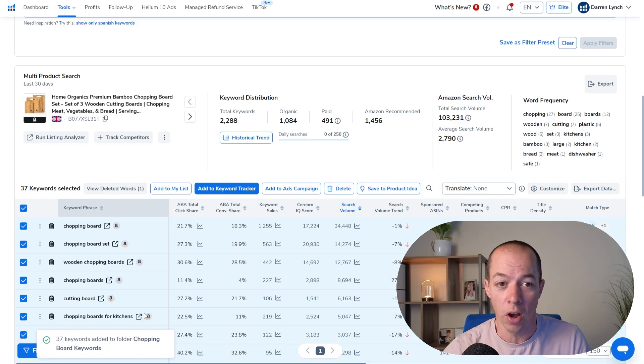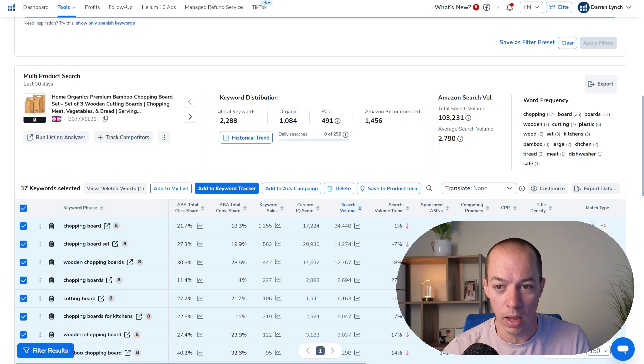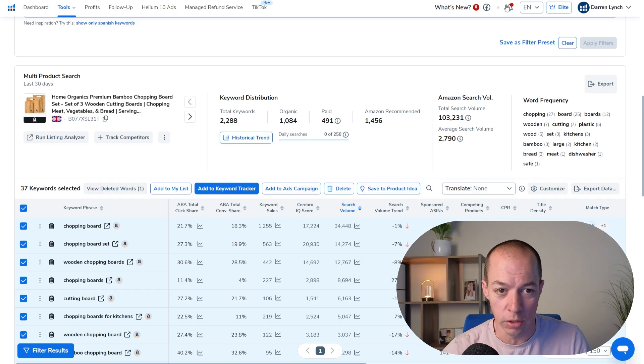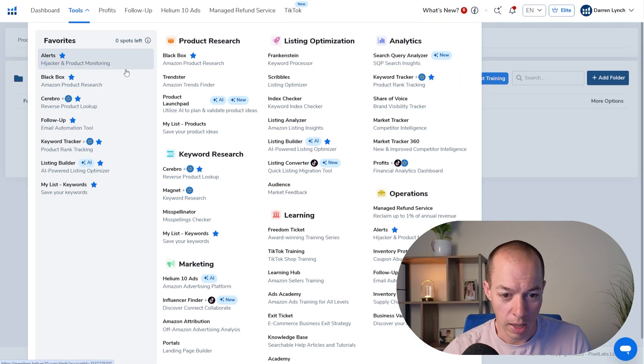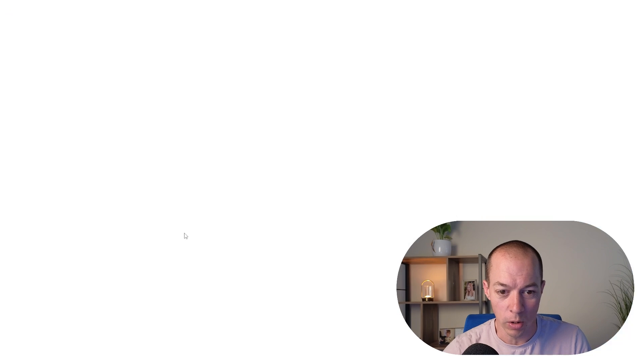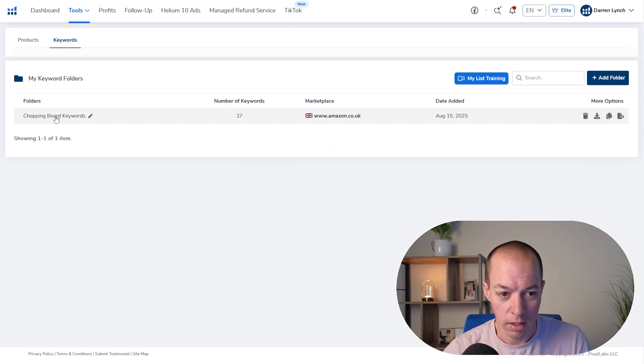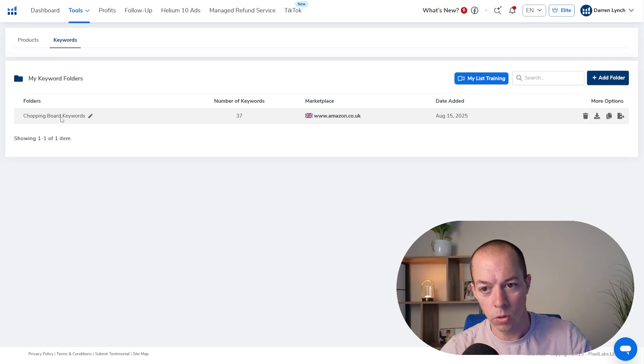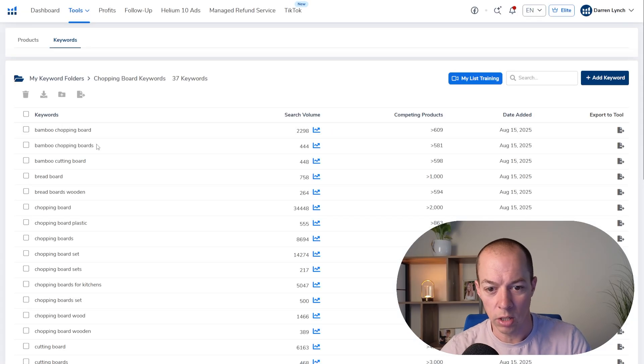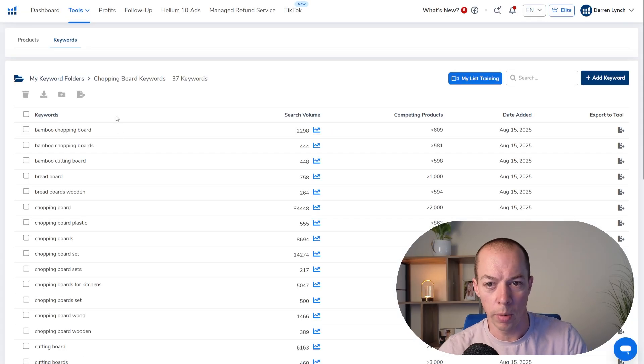And if you ever want to find that, all you need to do in Cerebro is go to tools and we go to keyword research and my list keywords. And hopefully the ones I've just added, there we go. Chopping board keywords, there's 37 keywords. So that is how you do your keyword research in Cerebro.